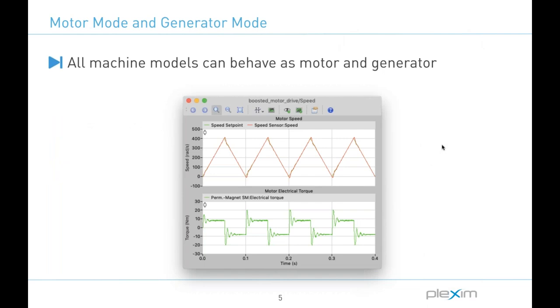So fairly often we are asked by our customers and prospective users about this topic, so I thought it was valuable to mention that all machine models in Plex are bi-directional in that they can not only operate as motors but also as generators. So quite simply if the mechanical torque has the same sign as the rotational speed, the machine is operating in motoring mode, but otherwise is in generator mode.